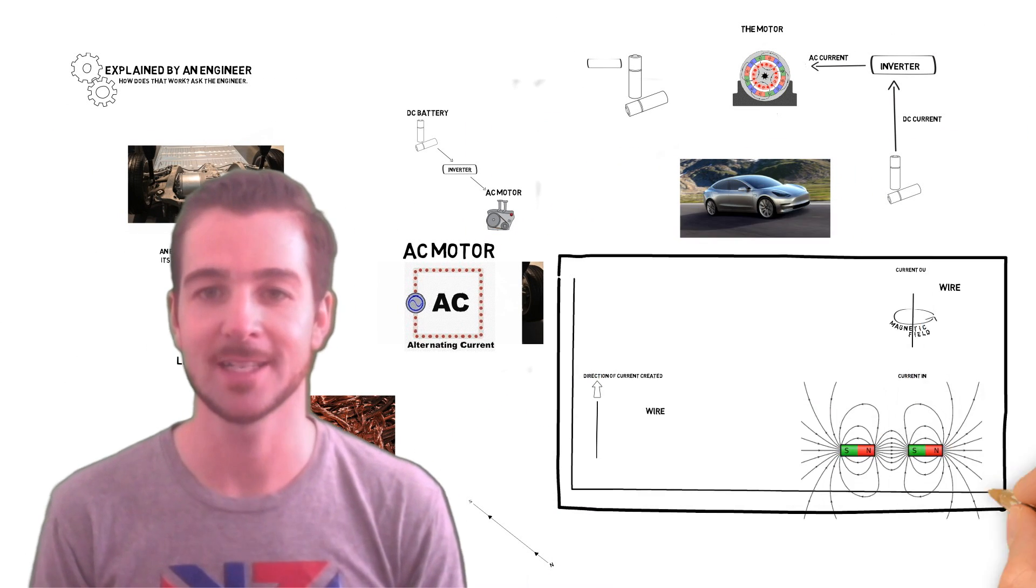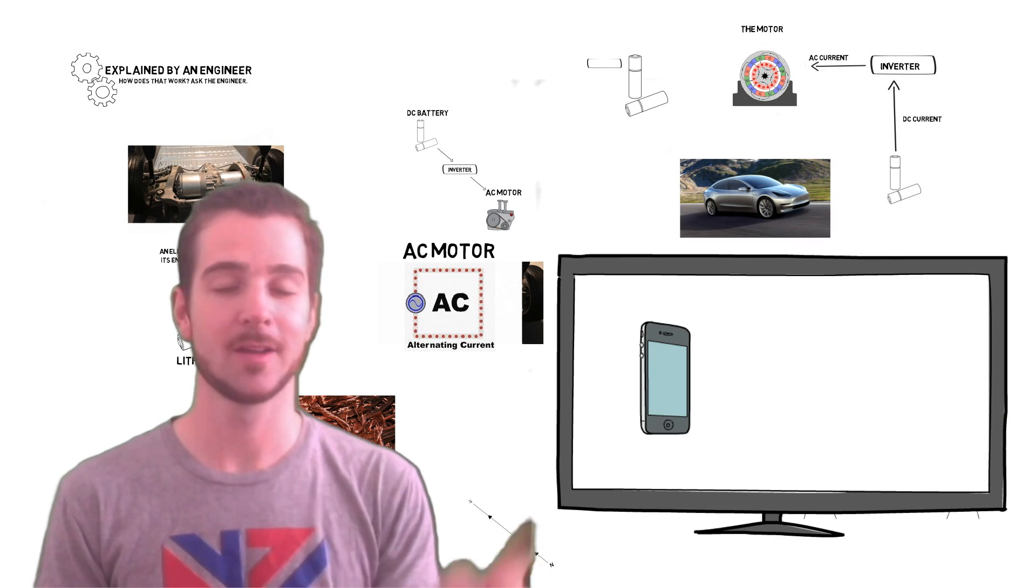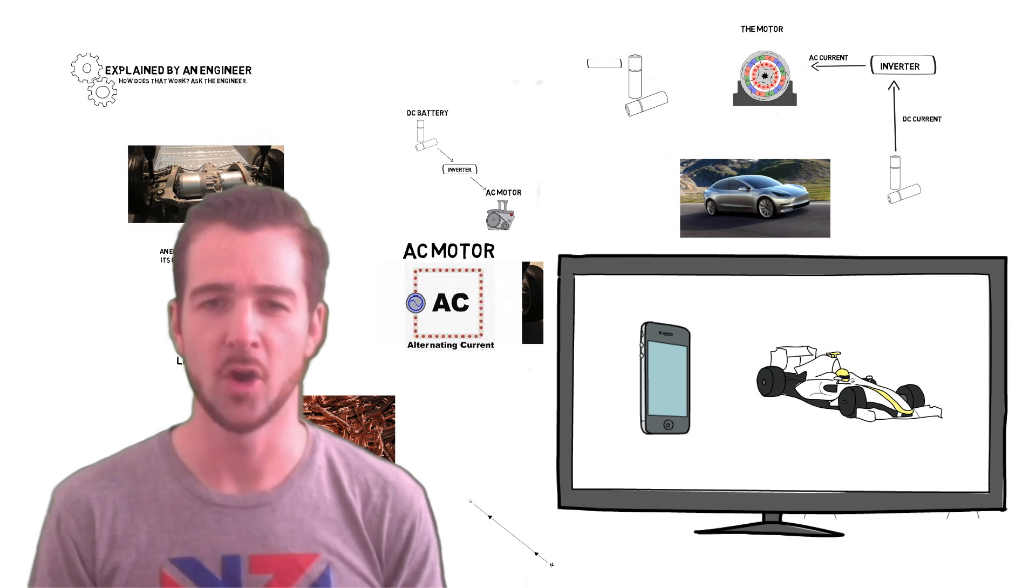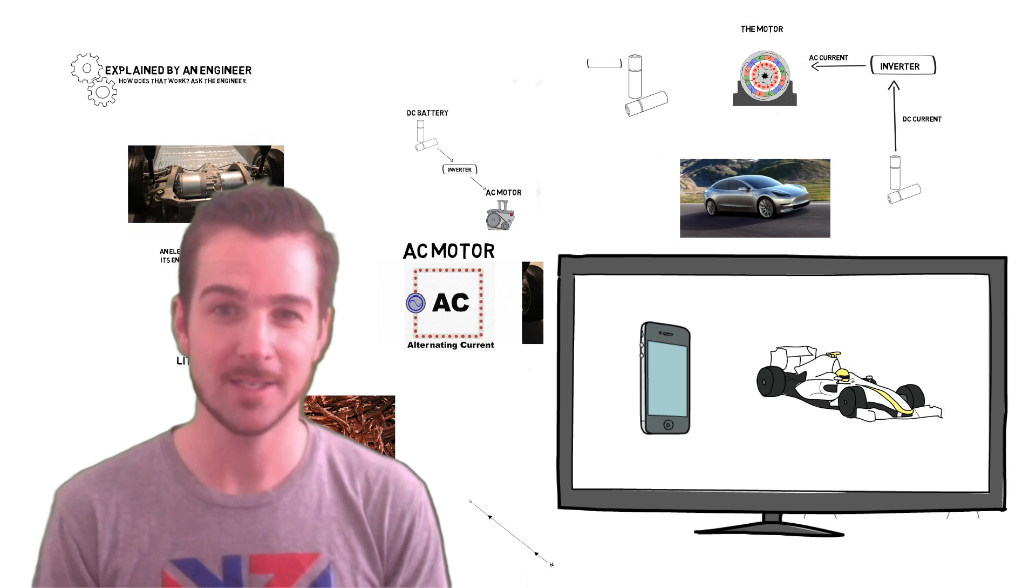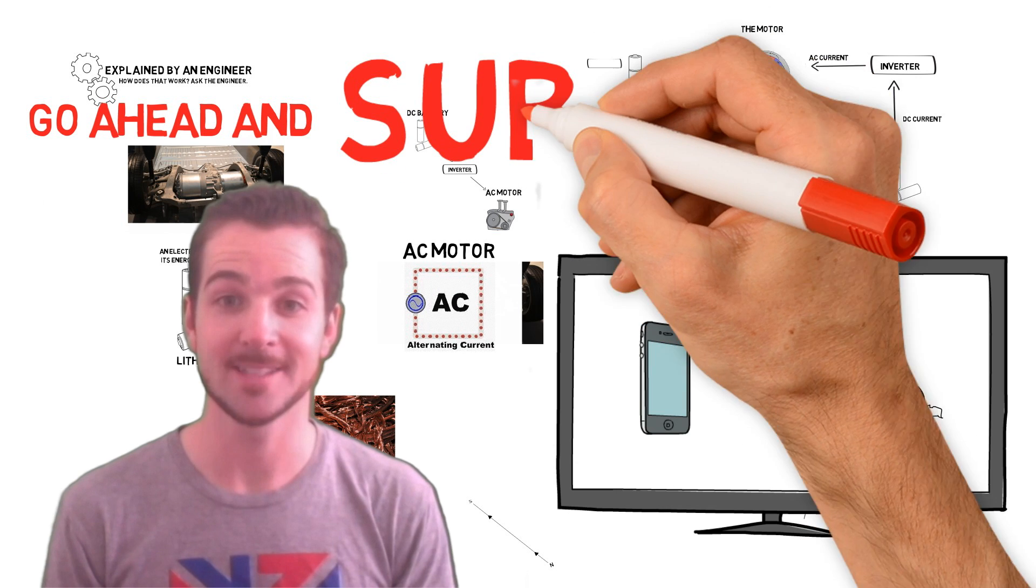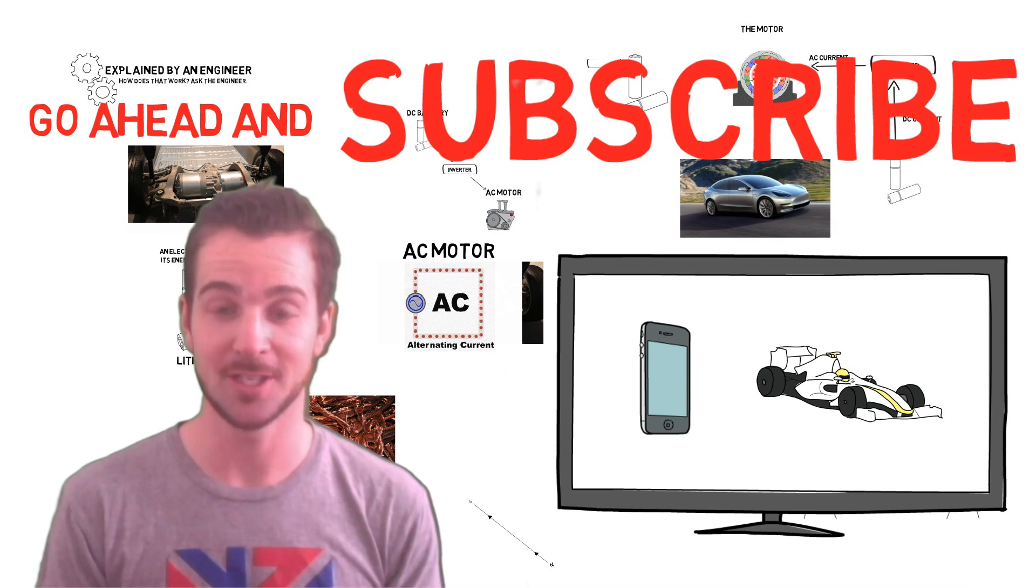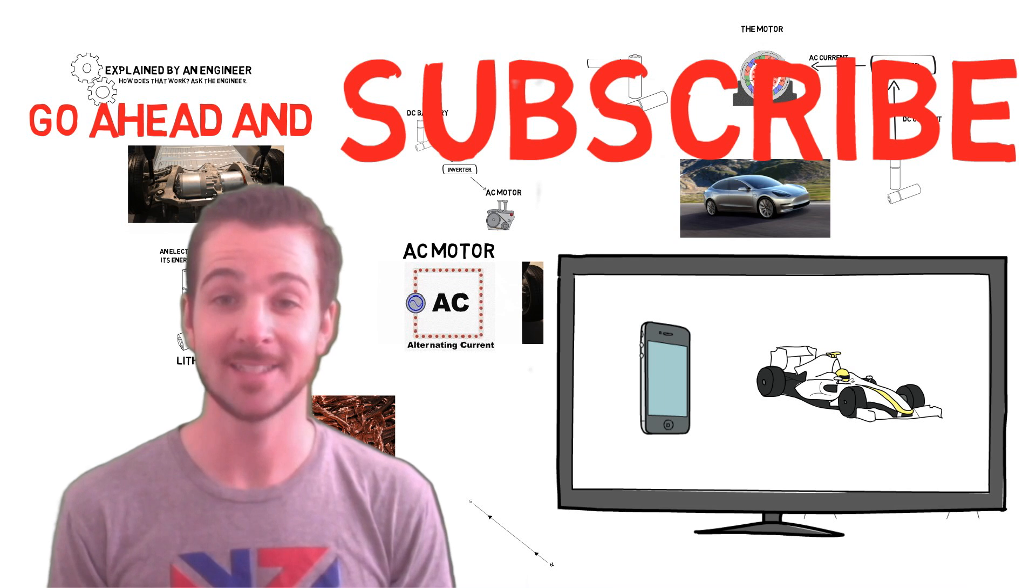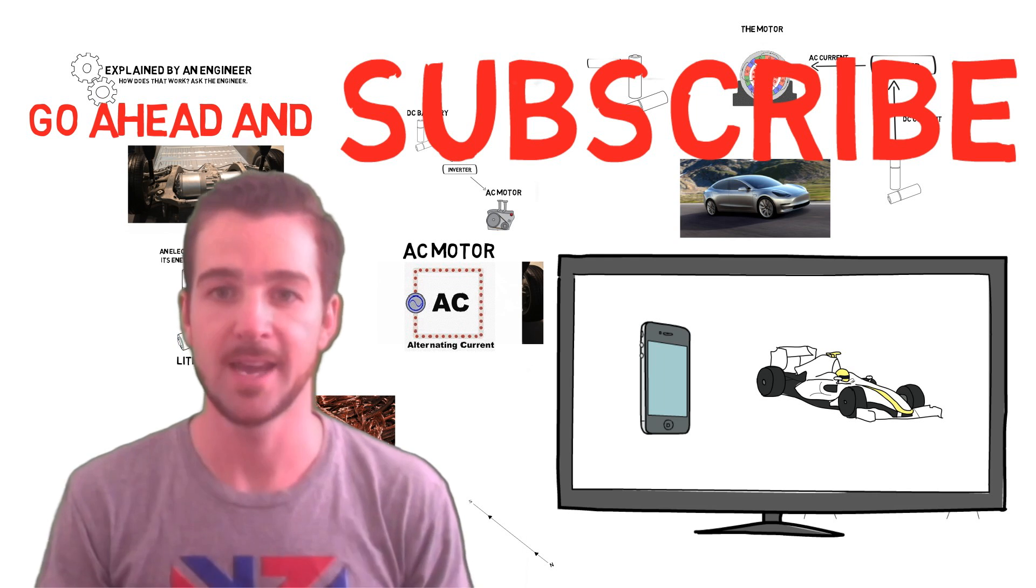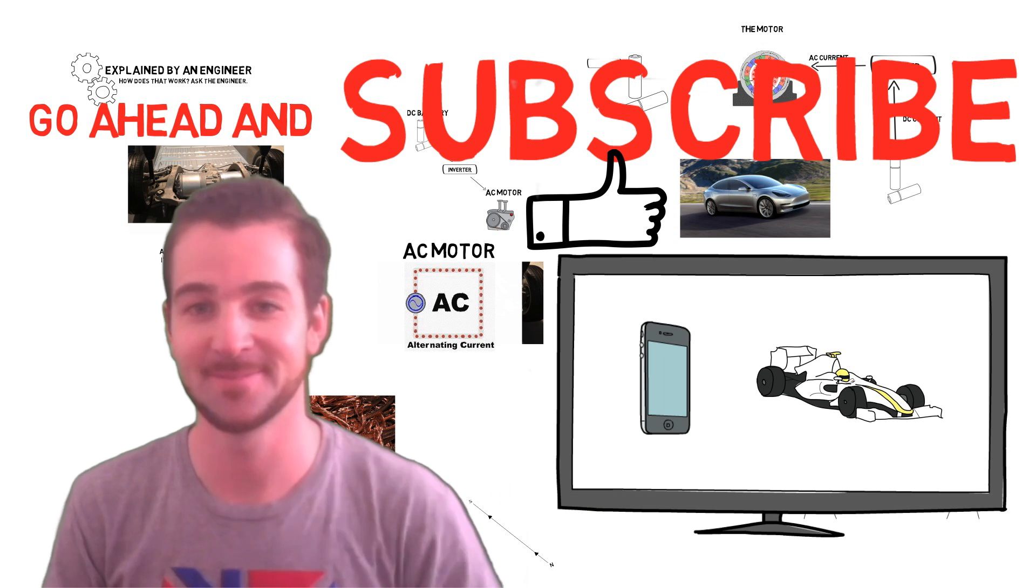If you want to see more videos like this one, for example, how does a phone call work? Or this video on why wider tires don't provide more traction than skinnier tires, then go ahead and subscribe. And if you have your own question like George did, then write it in the comments below and it could be answered in the next video. If you learned something, you can give this video a thumbs up and I'll see you next time.